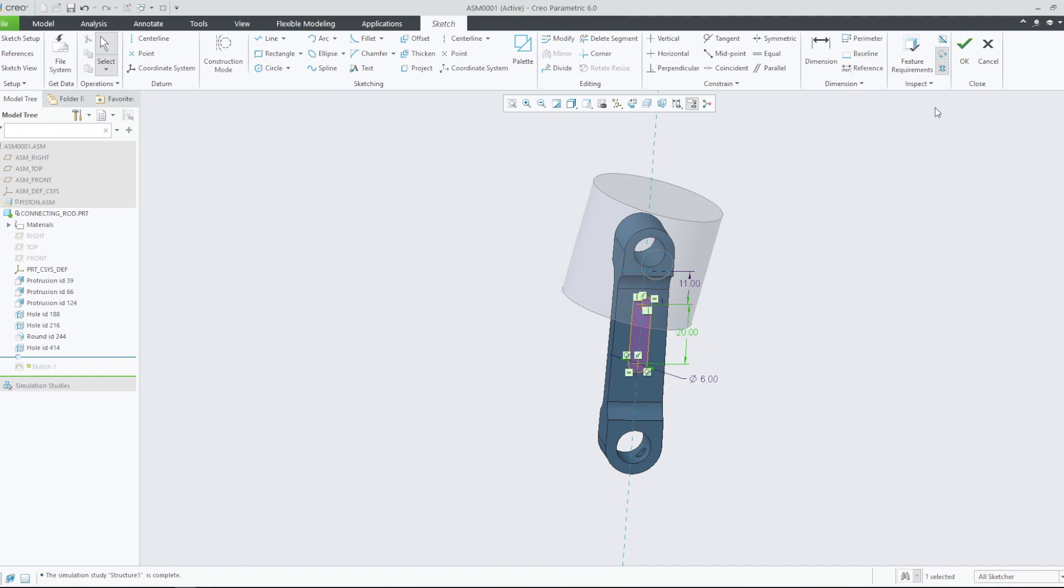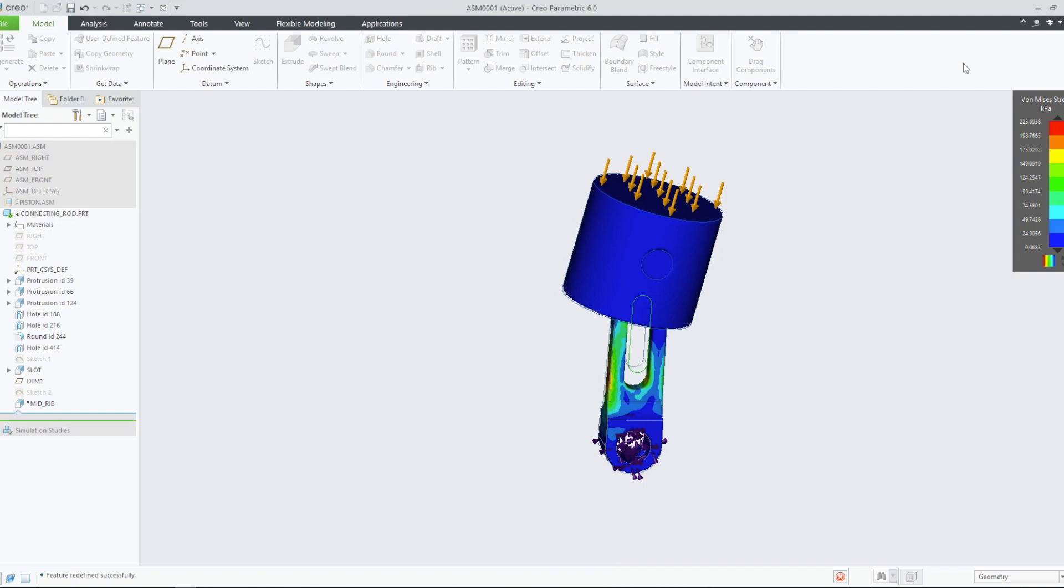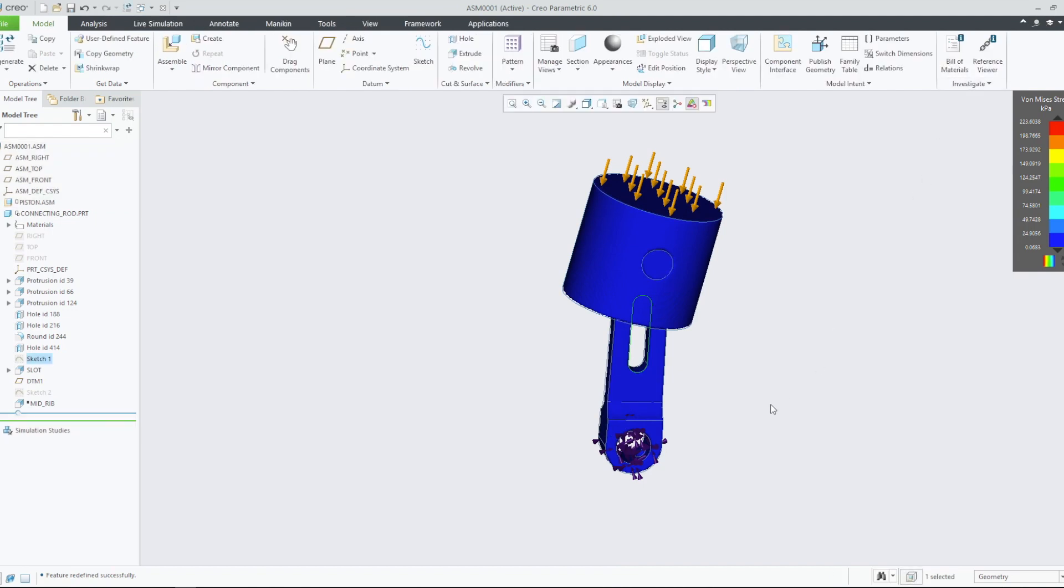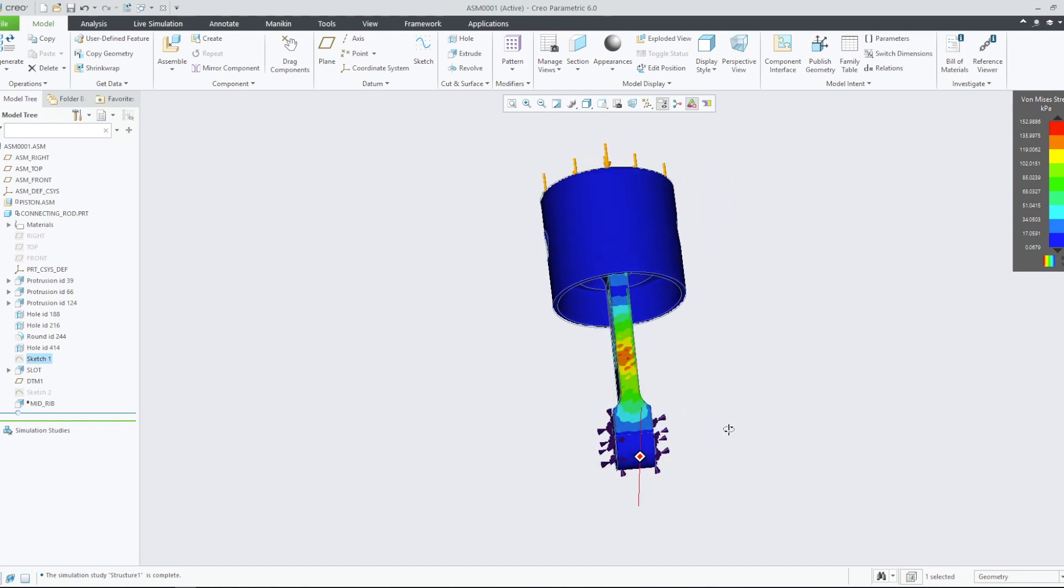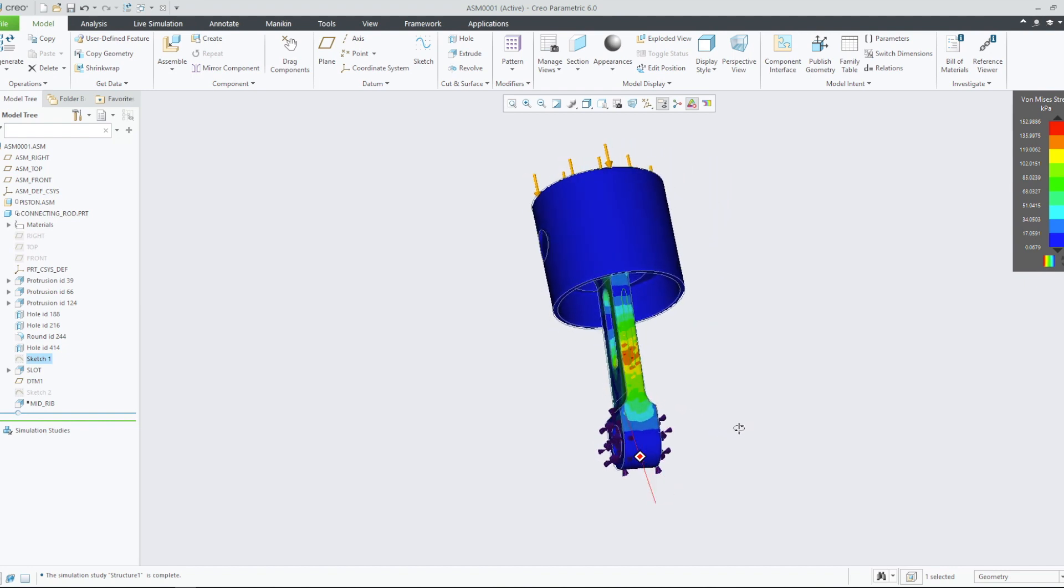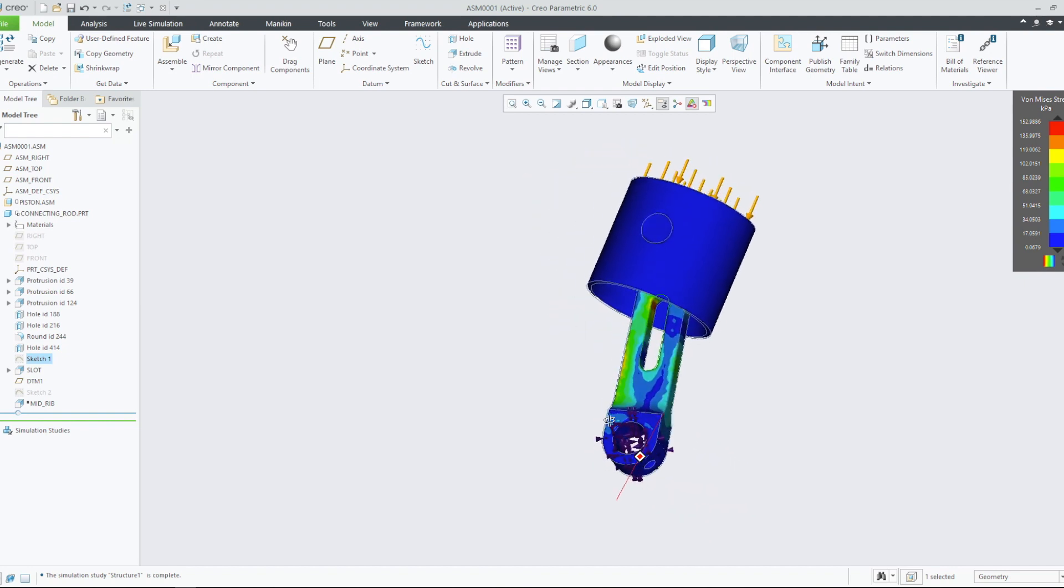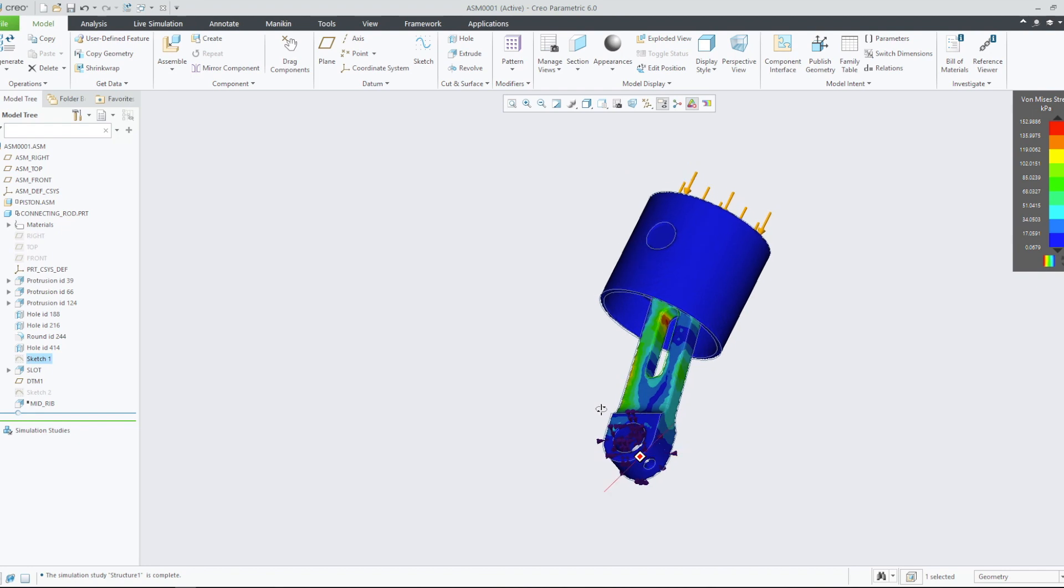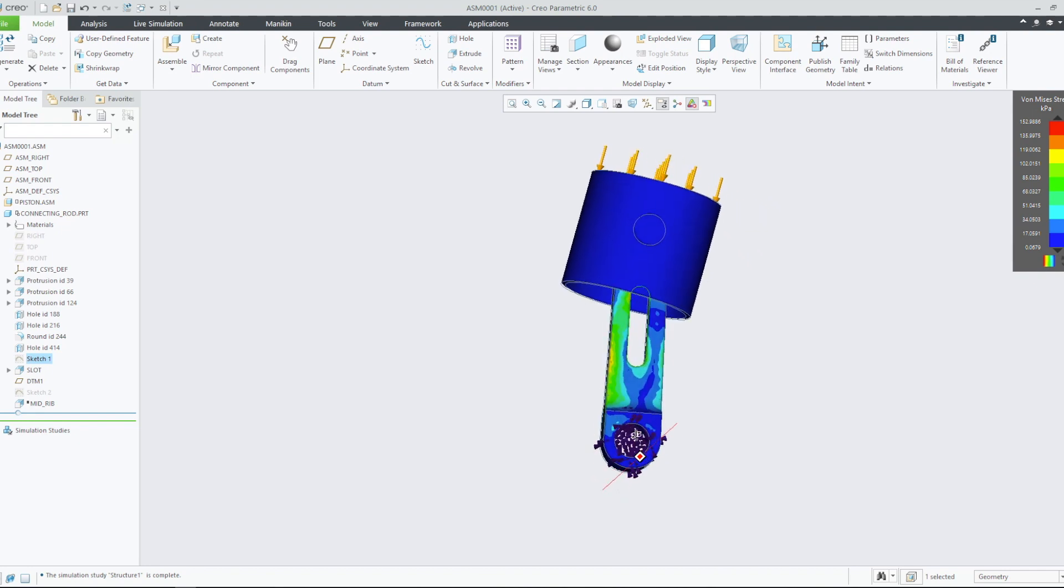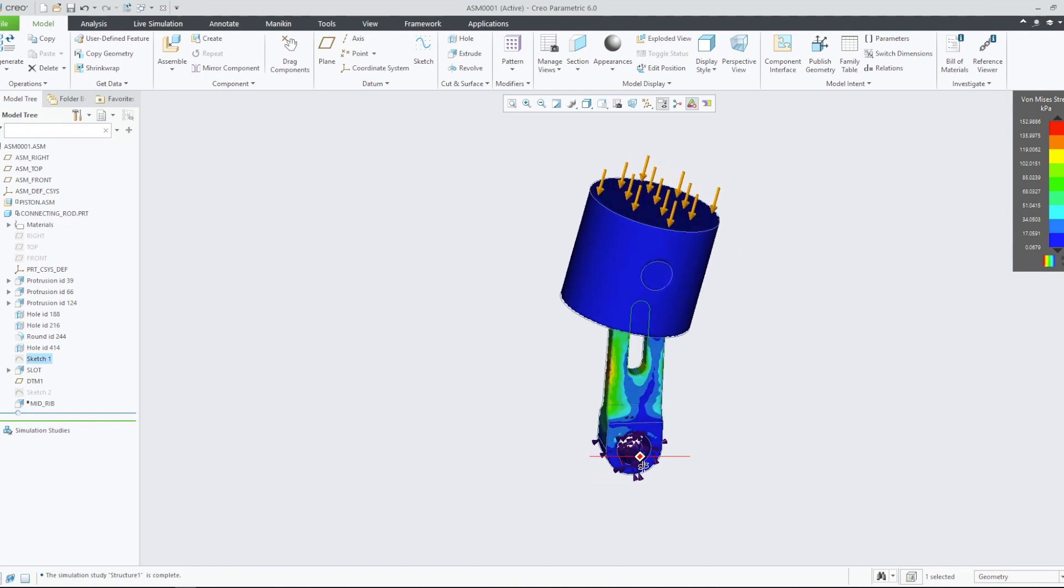After the model regenerates, the updated simulation reveals that the connecting rod still experiences relatively higher amounts of stress around the slot. However, our changes have caused the overall levels of stress to drop throughout the model.